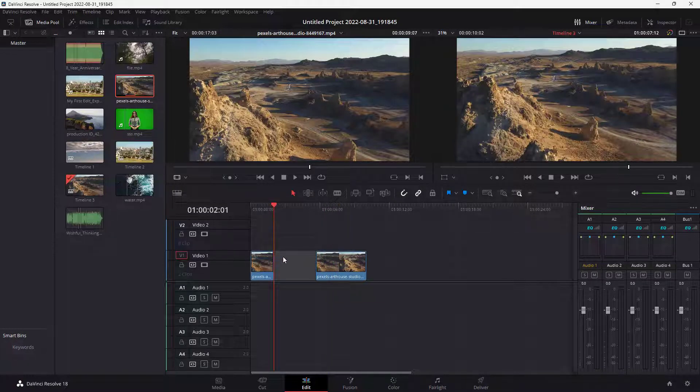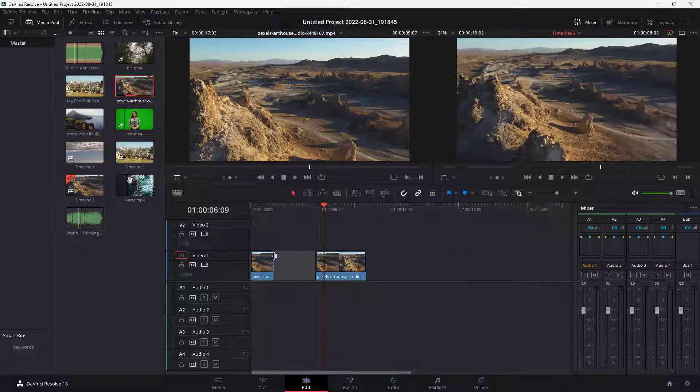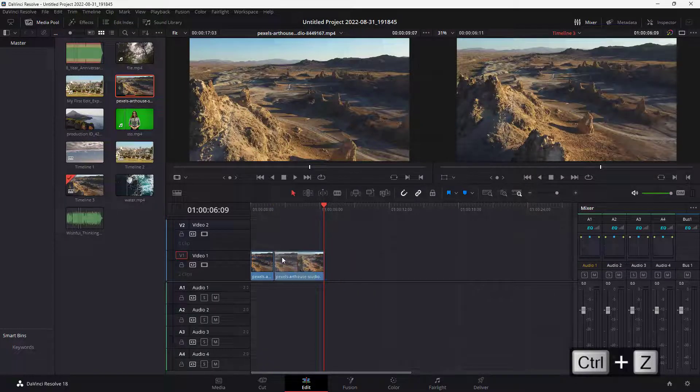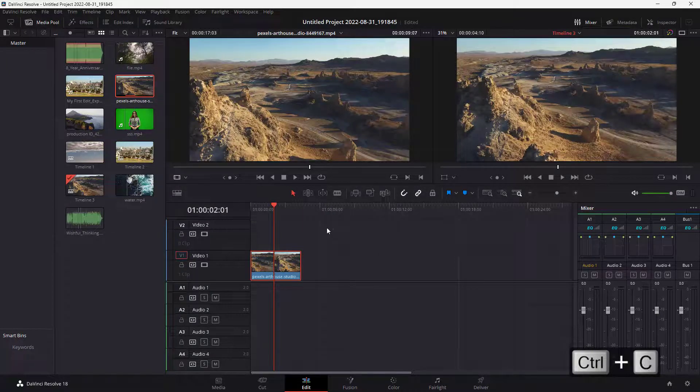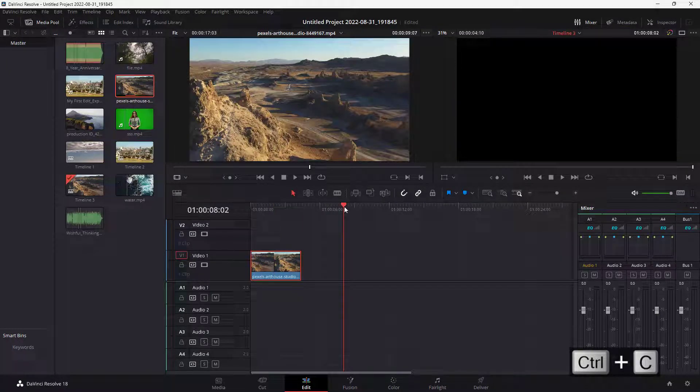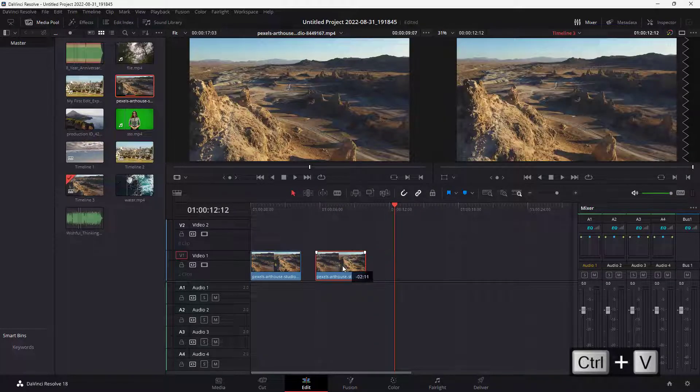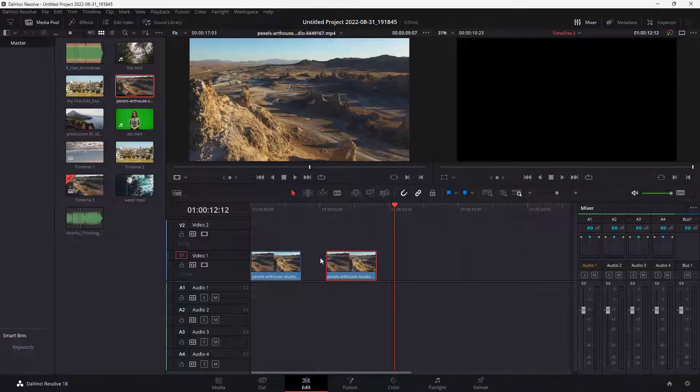The timeline cursor was in between the clips and that's why it actually replaced the clip on top of it. Let me just press Ctrl+Z. Now I'm going to press Ctrl+C, keep my timeline cursor over here and press Ctrl+V, and you can see that now there's a duplicate of the clip and it does not cut off the first clip.